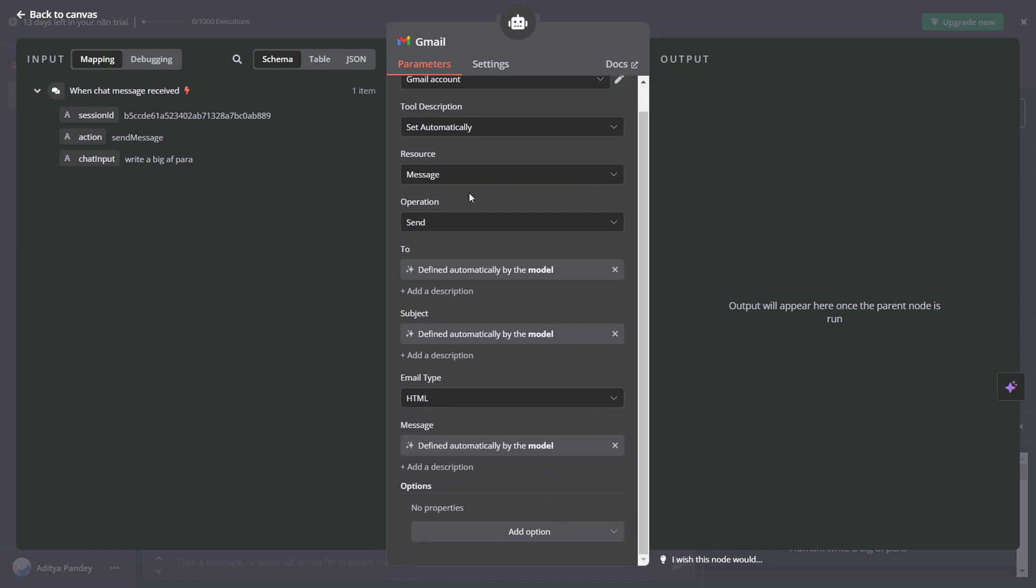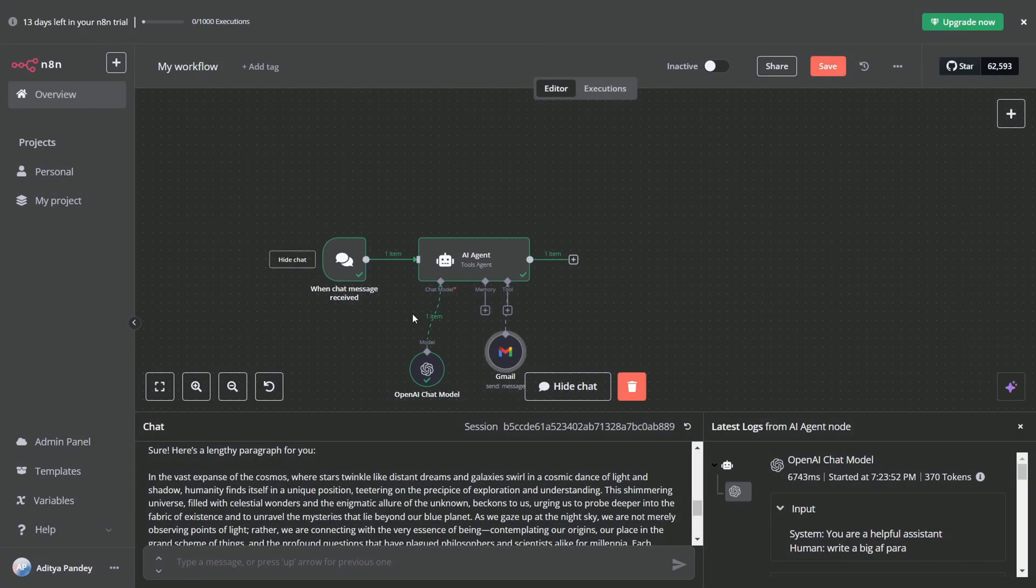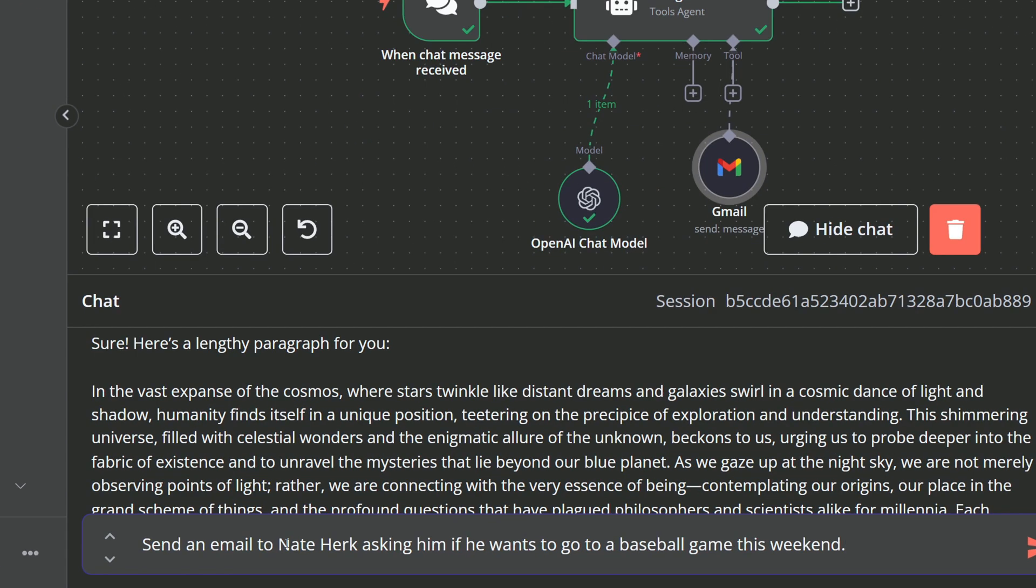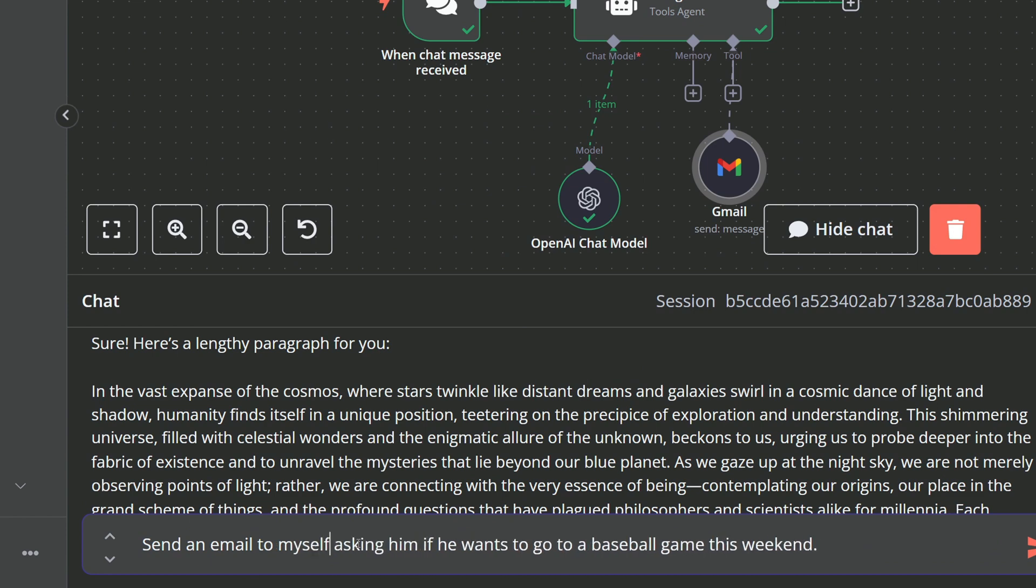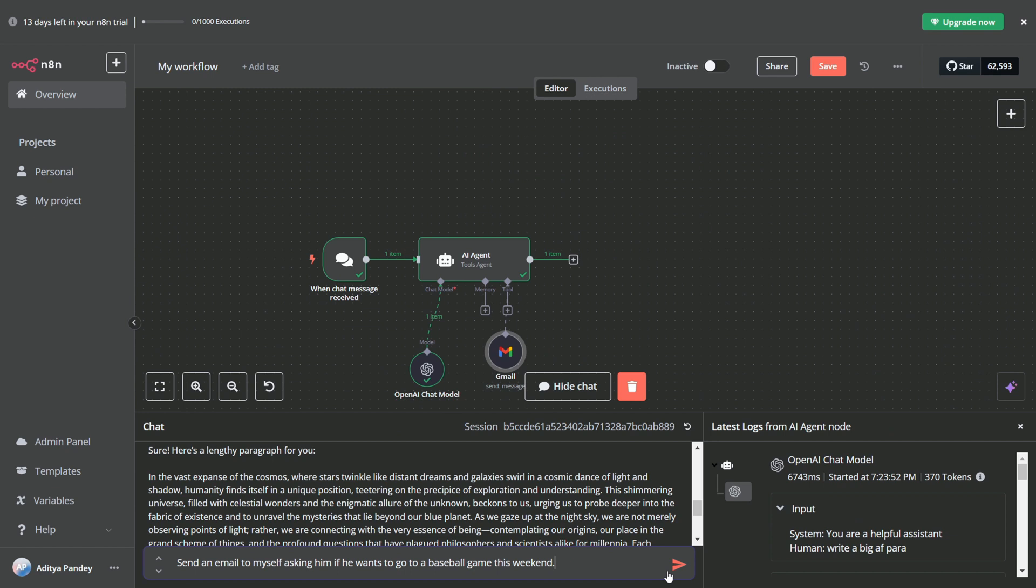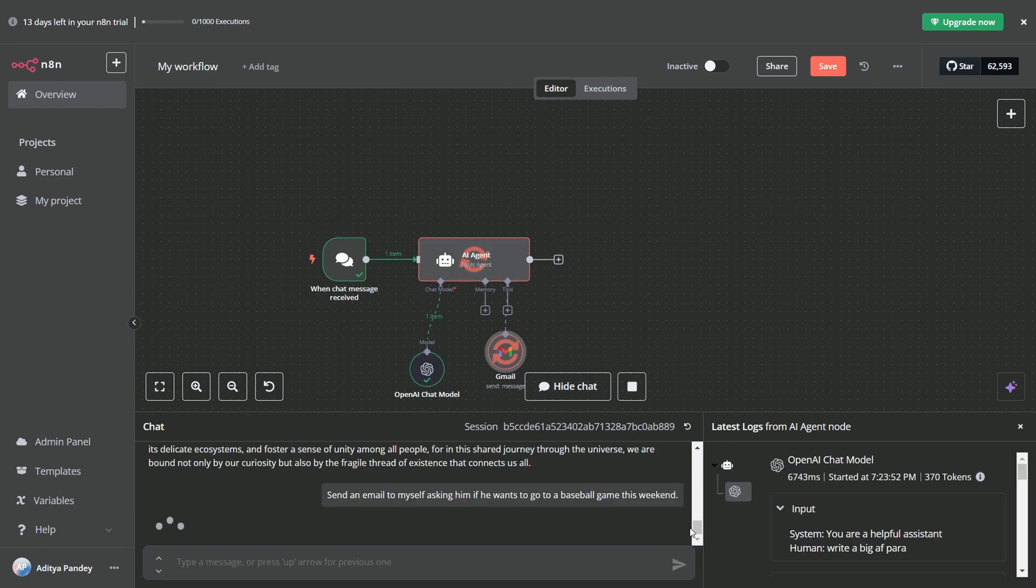Now that the agent can send email intelligently, let's put it to the test. I enter the prompt to send an email asking if he wants to go to a baseball match this weekend. After sending, the agent processes the request using its brain to send email, almost immediately confirming that the email has been sent.